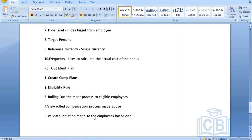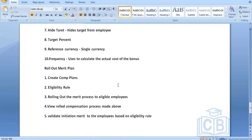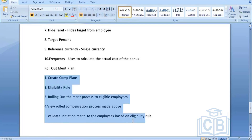If you are aware of these steps, you should be able to manage the initiation of the merit process, rolling them out, and validating them. We have created the eligibility rule, and will be initiating the process based on it. These are the plans which are part of rolling out the merit plans — once you create the merit plans, you'll be performing all these activities to initiate the process to the employees.